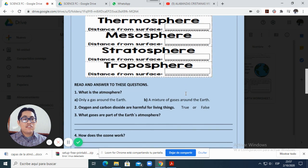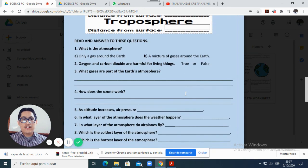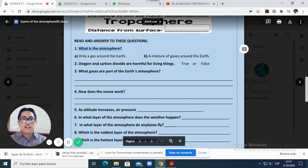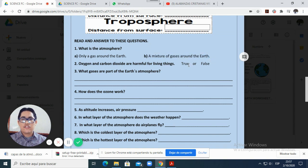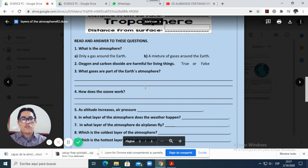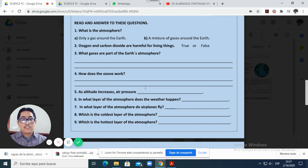Now in the second set of questions, again you will need to read and answer. For example, number one says: what is the atmosphere? And you have two options — option A, only a gas around the earth; option B, a mixture of gases around the earth. You also have a true/false question, and some questions that you will need to answer by reading the text.